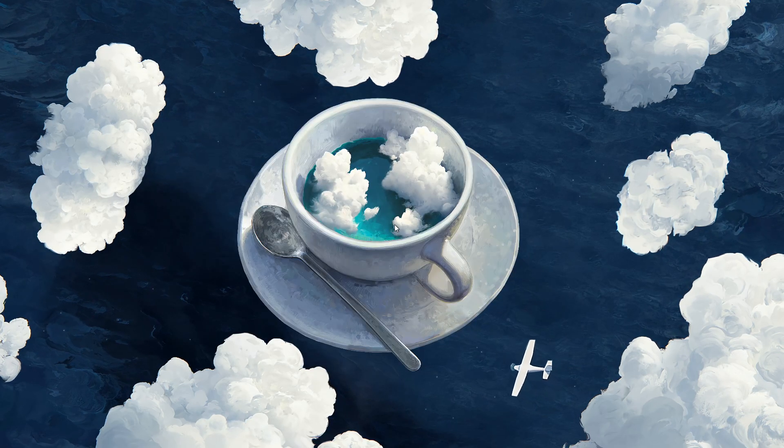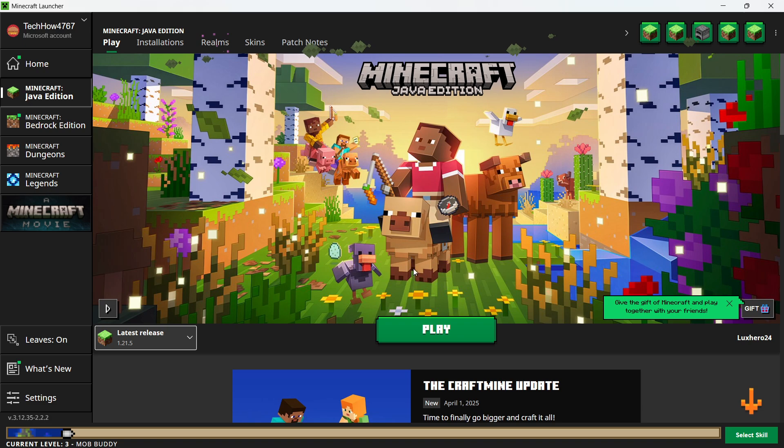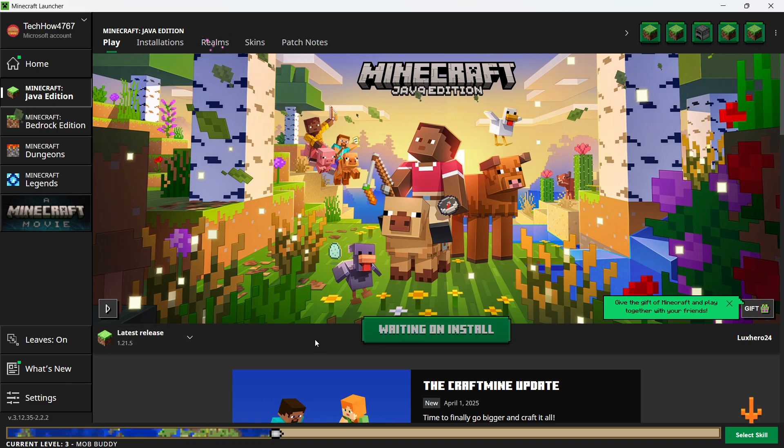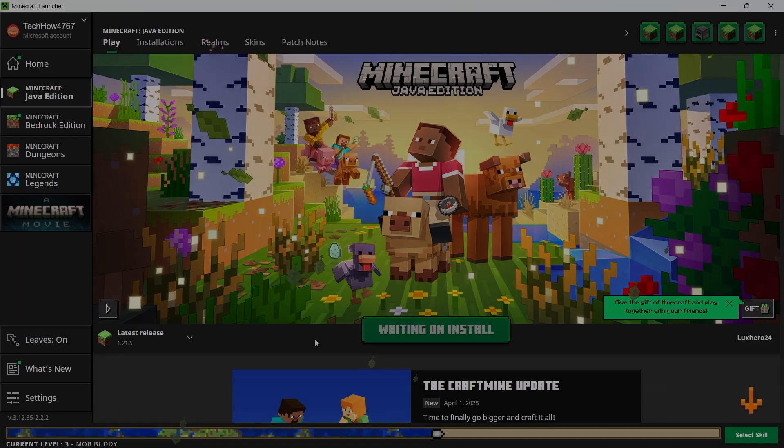Once you've done that, reopen Minecraft and try connecting to the server again. You'll now be able to join it. I hope this helped you out, leave a comment if you have any questions, and see you in the next one.